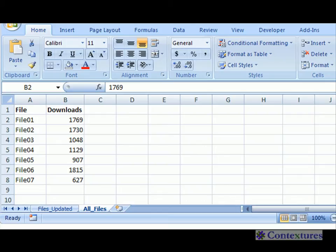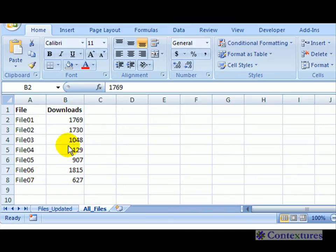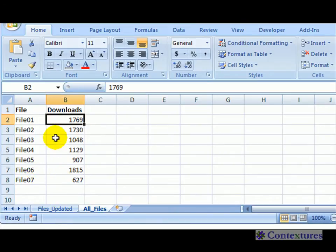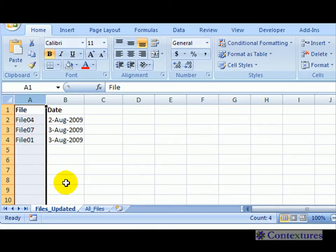In this video we'll use conditional formatting to highlight some of the rows in our table in Excel. I've got a list of files that I'll eventually be updating, and on another sheet I have a list of the files I've already updated. I've done three, there are several more to go.